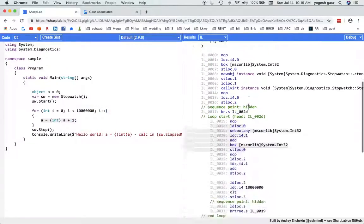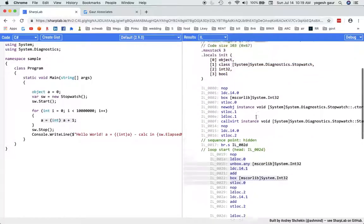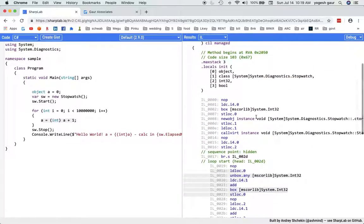So just to be aware that when you are assigning value types to reference types, it will cause a boxing, and the reverse operation is called unboxing. So it's a good concept to be aware of, and it can affect your program's performance if you are not very careful.